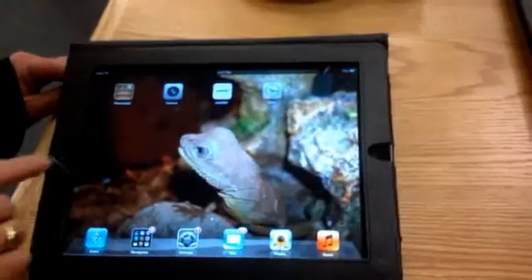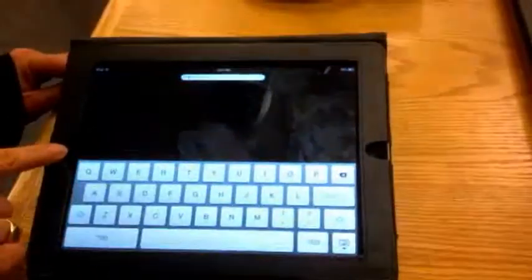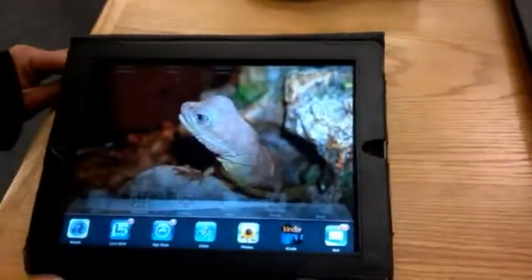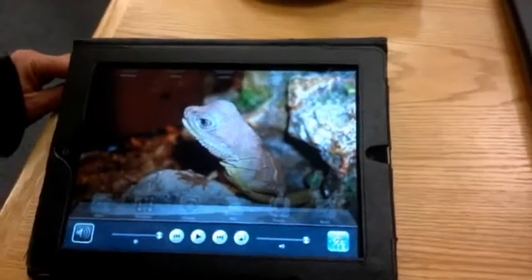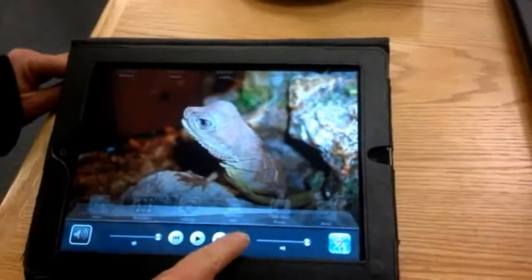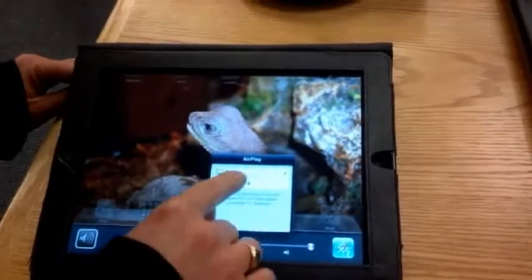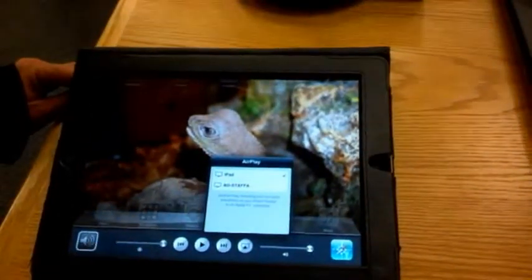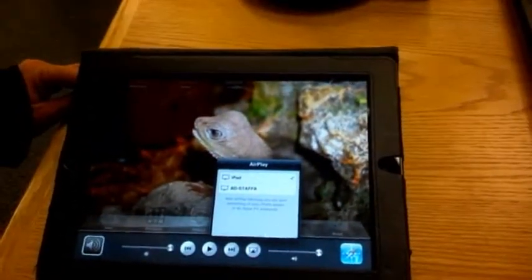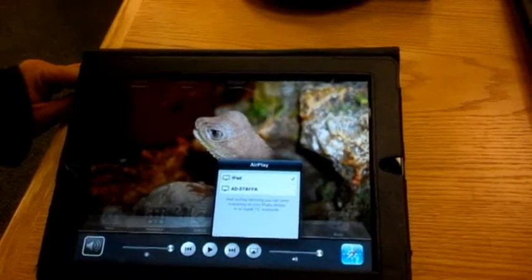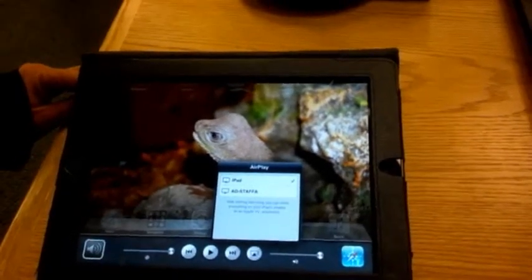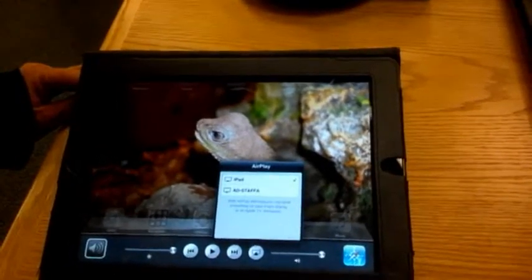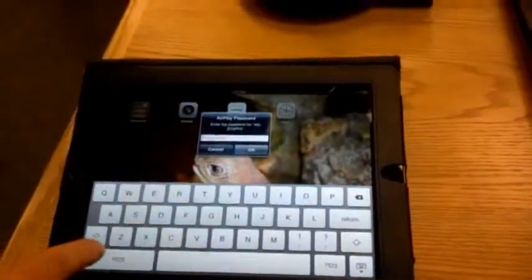The first thing we're going to do is double click the home button, scroll over at the bottom to the AirPlay icon right here, touch it, find the computer name you want to connect to, it takes a second to connect, hit it again, there we go.